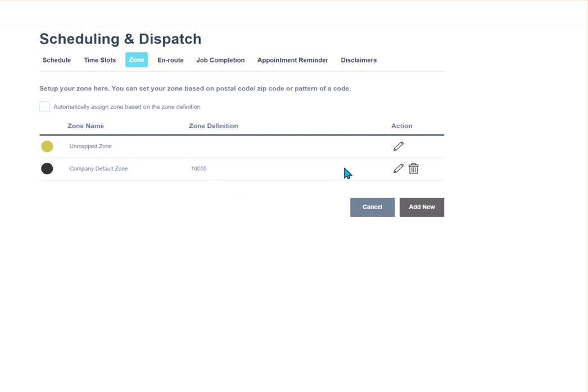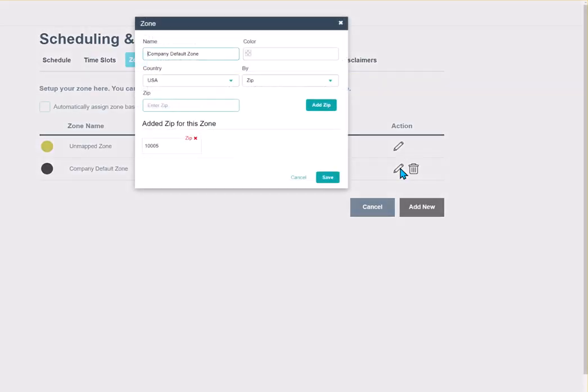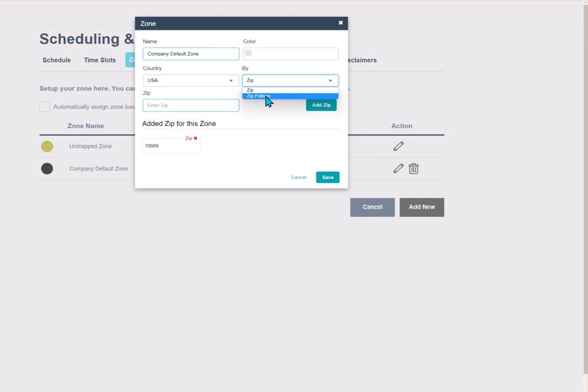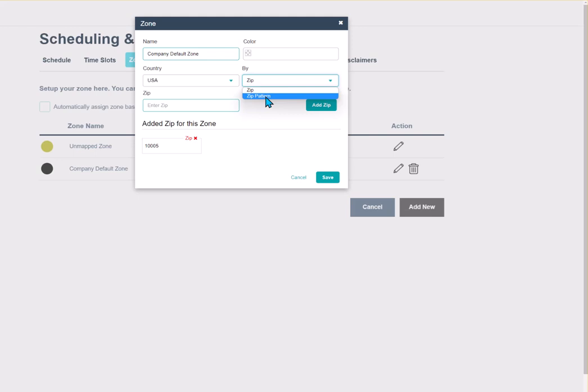Now, one thing I do want to show you, if you click the pencil, you can use this and you can do a zip or a zip pattern. The zip pattern does come in handy for our Canadian residents who their zip codes are set up just a little bit different than ours. They have three digits, a space, and then three more digits. So they could use this pattern to set up that zip code of the first three digits. And anyone who has an address with those three digits would be able to be added to a specific zone.